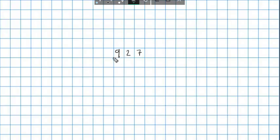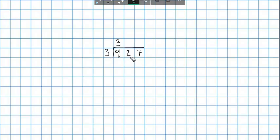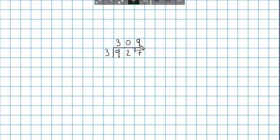Let's try 927 divided by 3. How many 3s are there in 9? That's nice and neat — it's 3, since 3 times 3 is 9. Now moving on: how many 3s are there in 2? I can't do that — so there are 0 3s in 2, with 2 left over. I carry the 2, so I now have 27 here. How many 3s are there in 27? That would be 9. So the final answer is 927 divided by 3 equals 309.